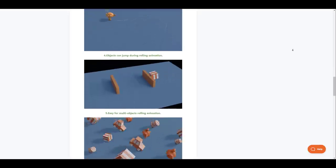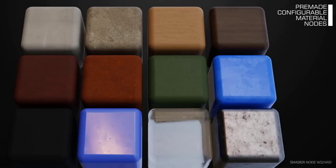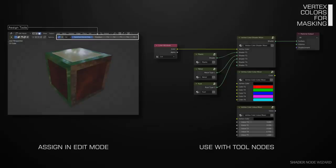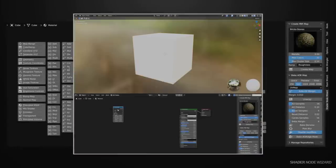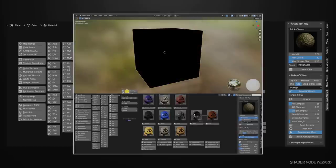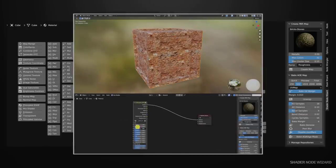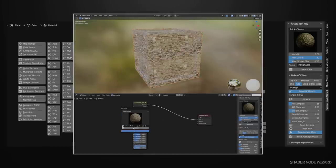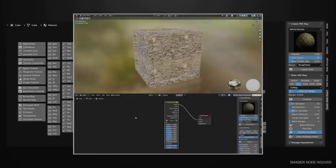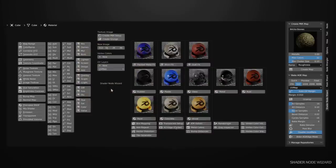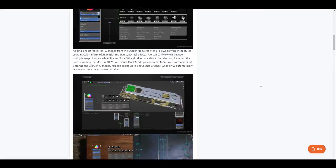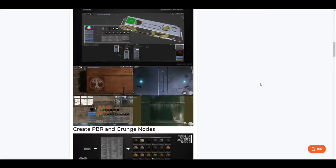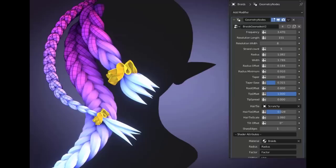The Shader Node Wizard is a professional tool suite in Blender's material node editor that offers tools that speed up productivity to a whole new level with features like PBR map extractor, painting features, creating PBR and grunge nodes material with input parameters for easy tweaking, quick geometry based effect nodes, vertex color workflow and a whole lot more already available for you to start creating with. This works well with both Eevee and Cycles and if you're looking for something like this then the Shader Node Wizard is available for you.